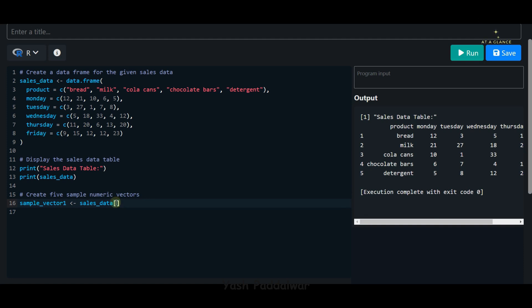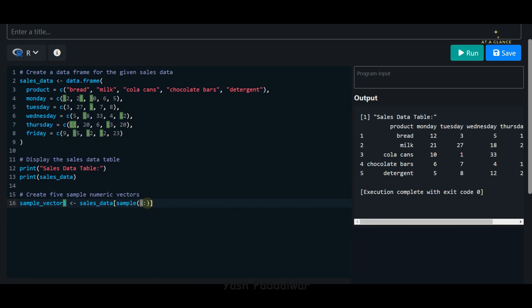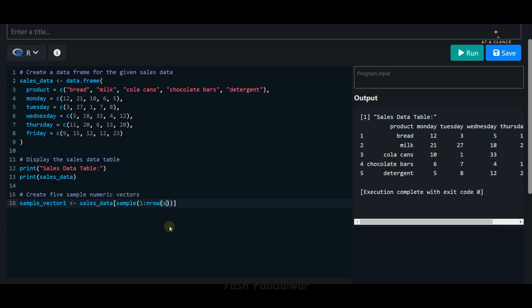As we're supposed to create sample numeric vectors, I'll be using the sample function. Inside the sample function, we'll specify what number of samples has to be created. We'll specify the length—it will start from 1 and go till the length of the entire sales_data. Here you can see we're using a colon operator to define the range, so it will start from 1 and go till the nth value. For accessing the nth number of rows from the data set, we'll use the nrow function. Inside this nrow function, we have to specify the name of the data set, which is sales_data.